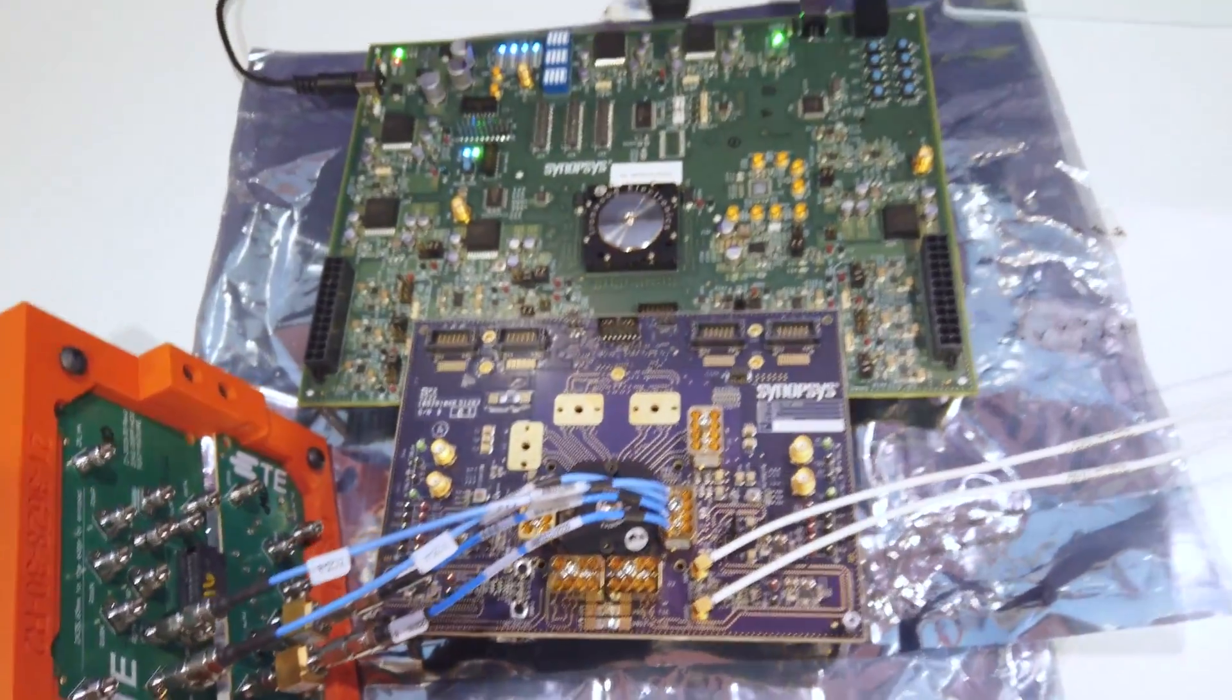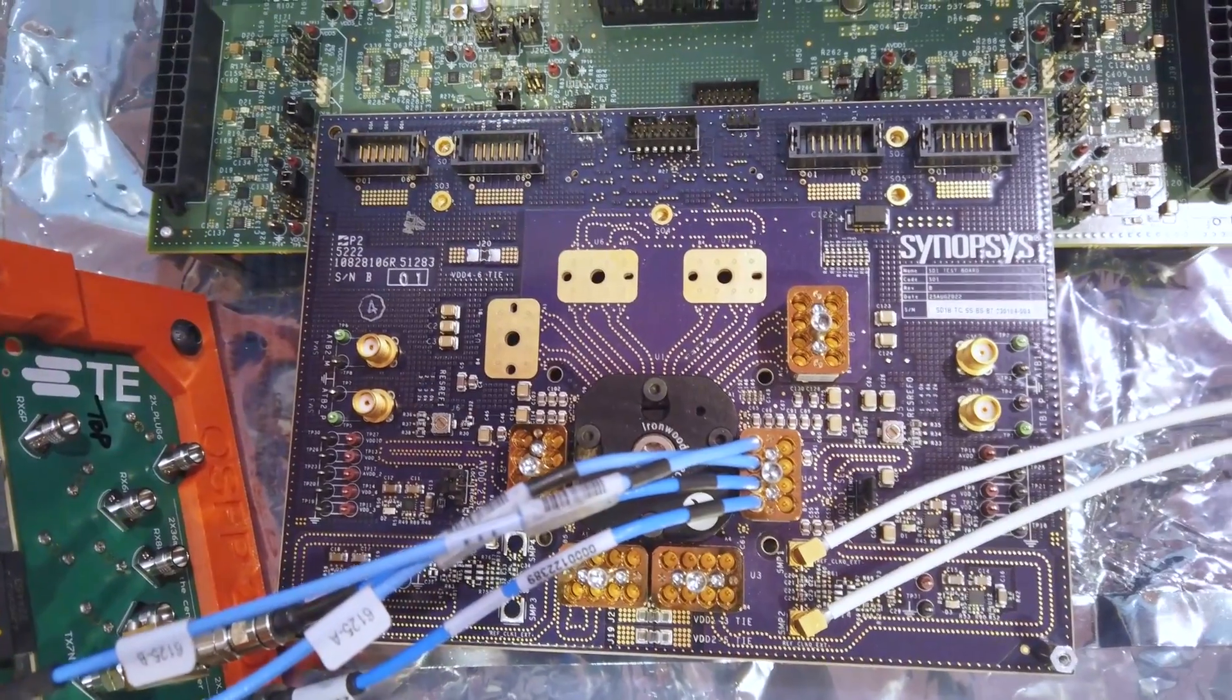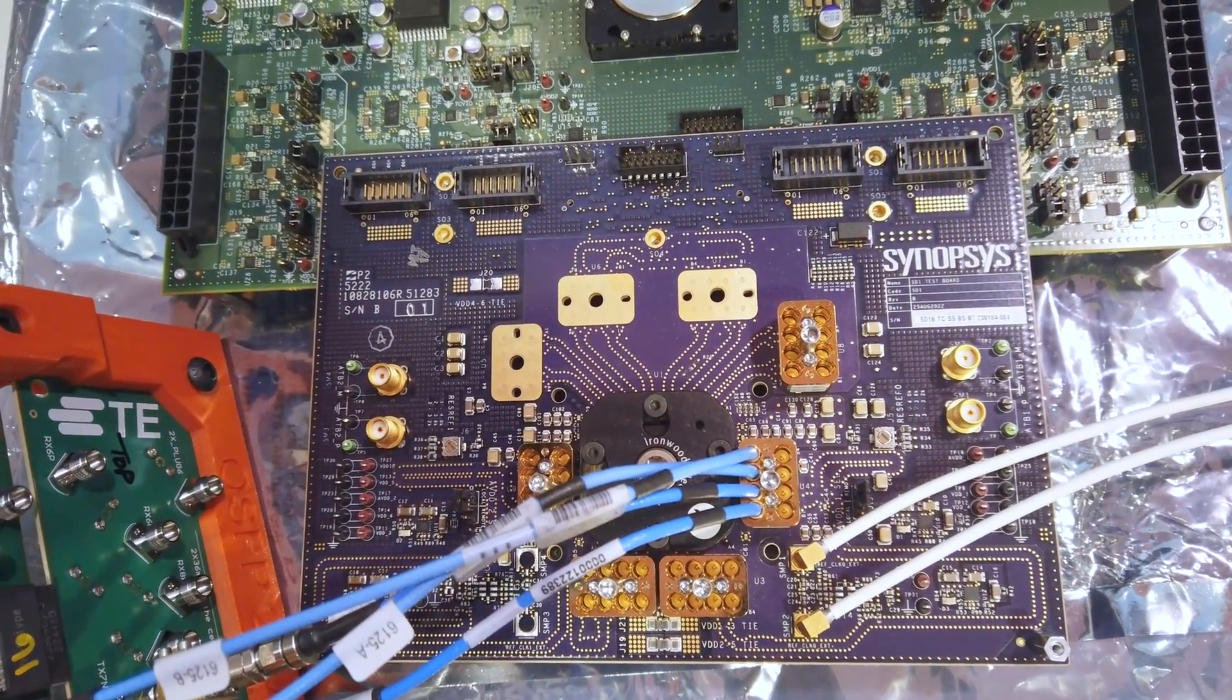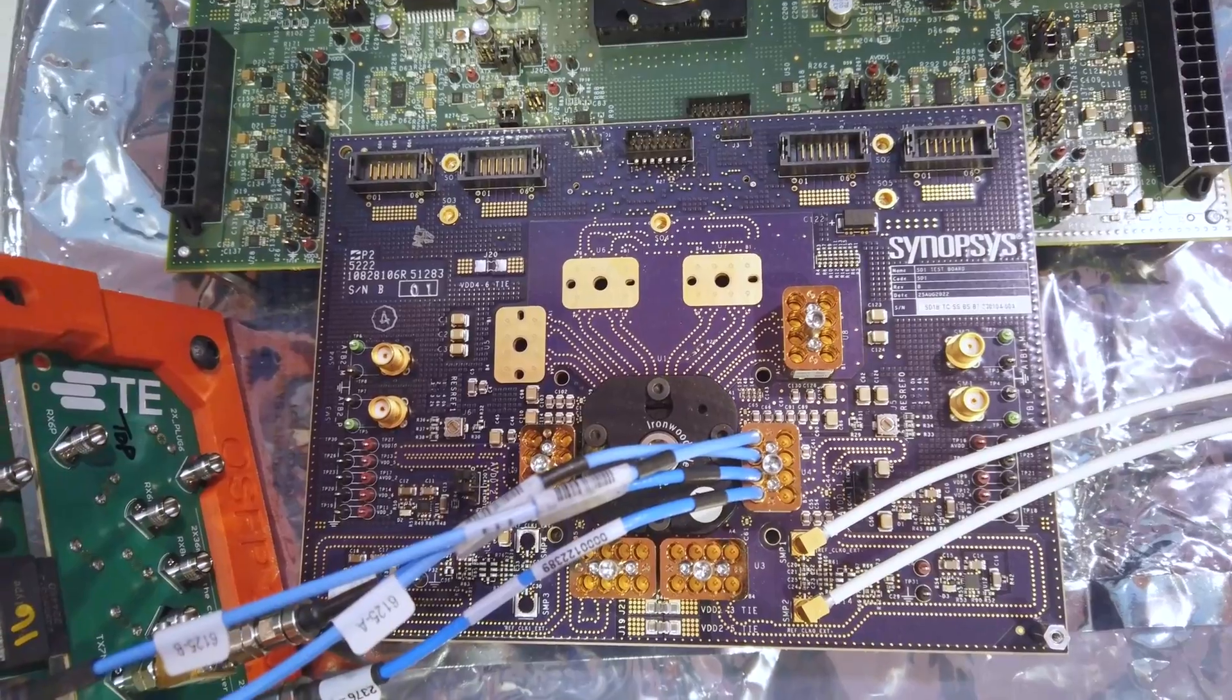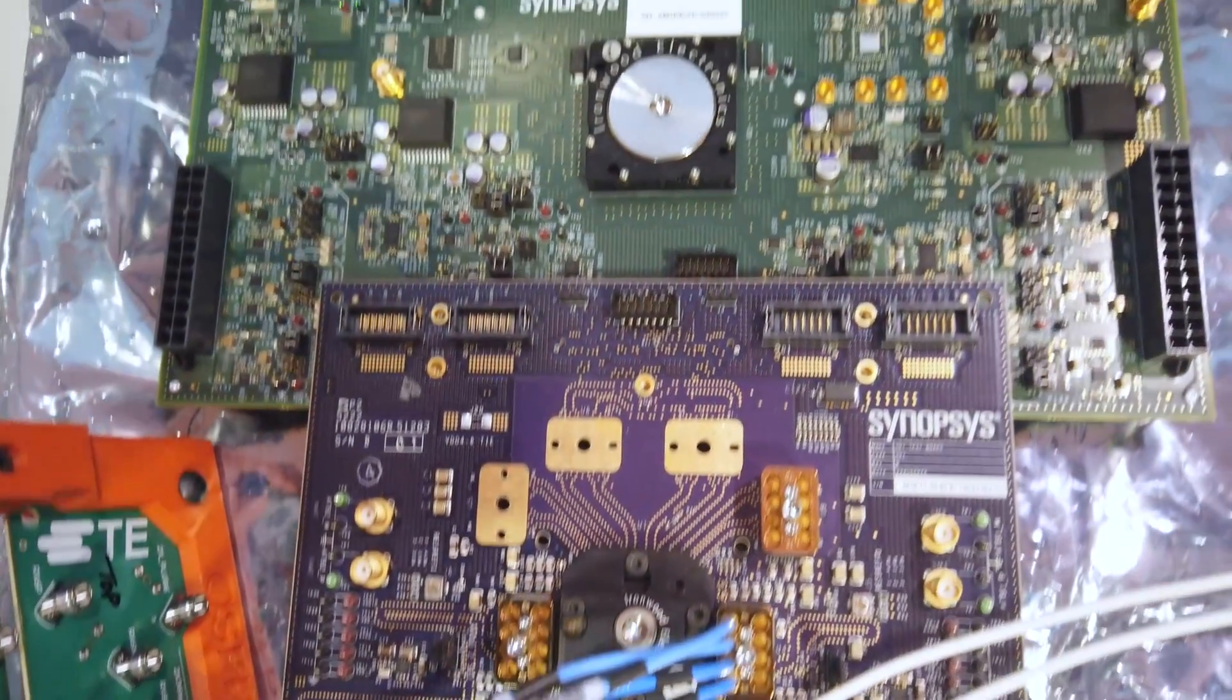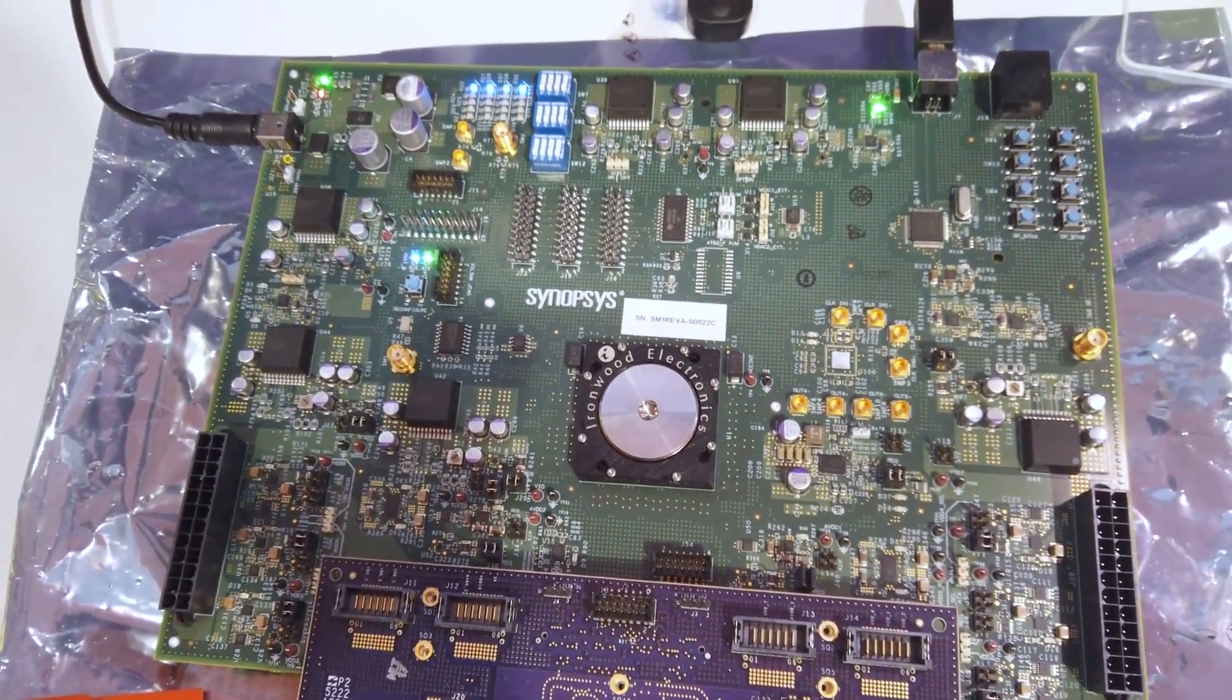This demo highlights interoperability between Synopsys 224 gig hardware, connectivity, mechanical signal integrity and power integrity to address the physics of electrical channel with superior performance.